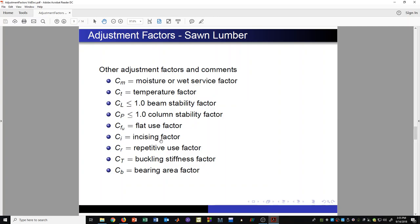The incising factor is required when using pressure-treated wood. Sometimes wood has small incisions in a regular pattern on the side, allowing chemicals to be injected to prevent decay from ground contact, water exposure, or being outside. The incising factor is required because those incisions do reduce the capacity of the wood members slightly. There are some other factors as well, but the adjustment factor tables help us identify these and when they are applicable.